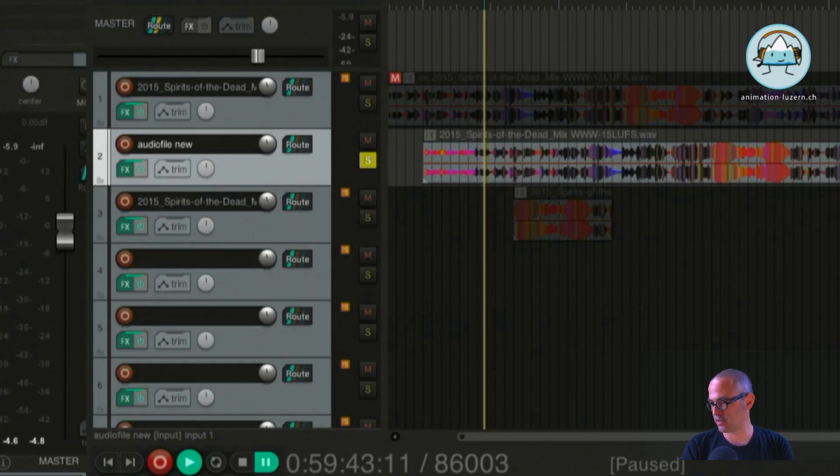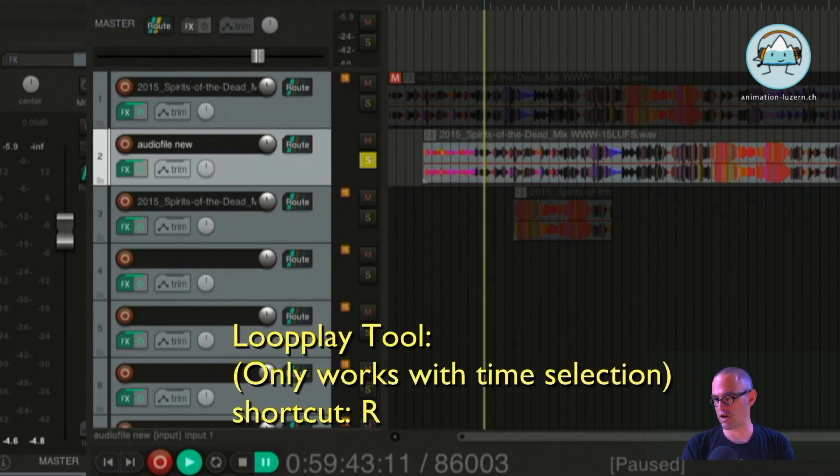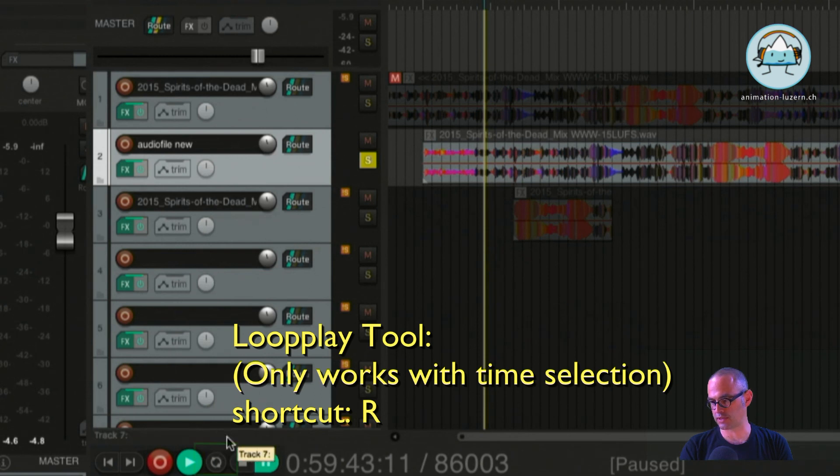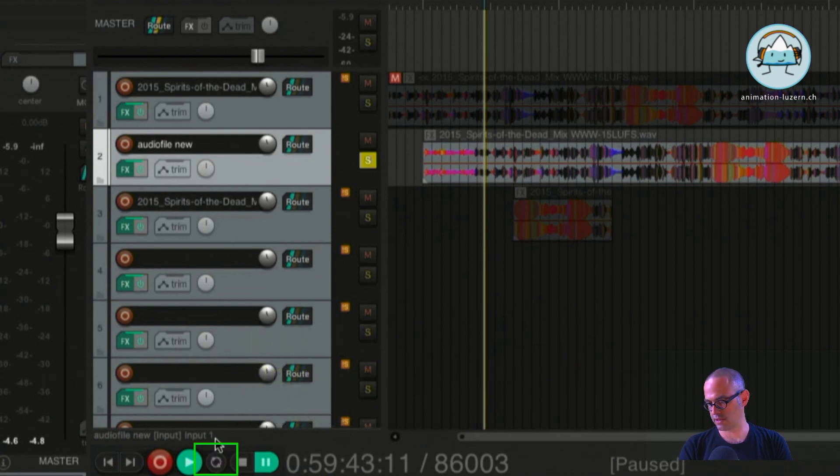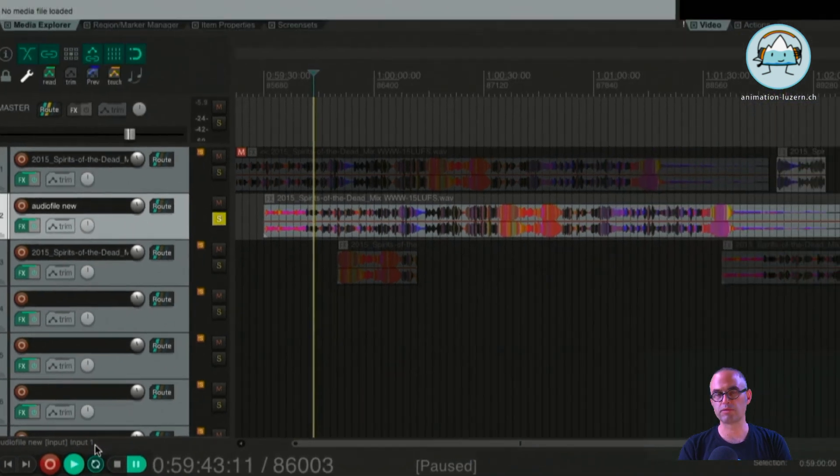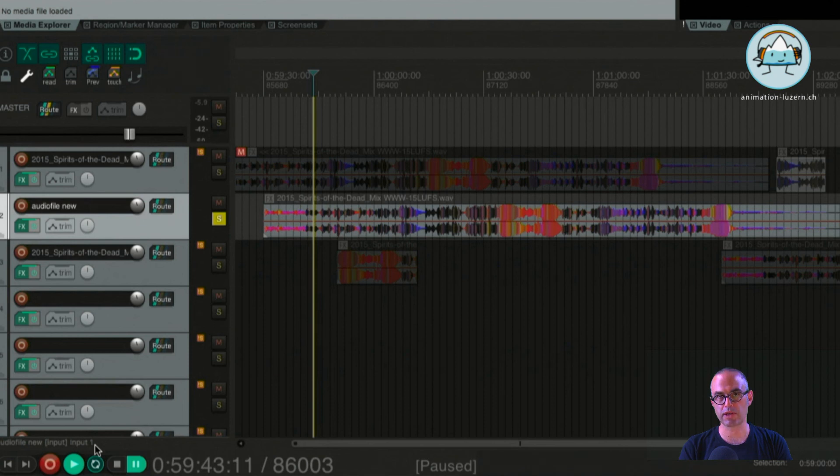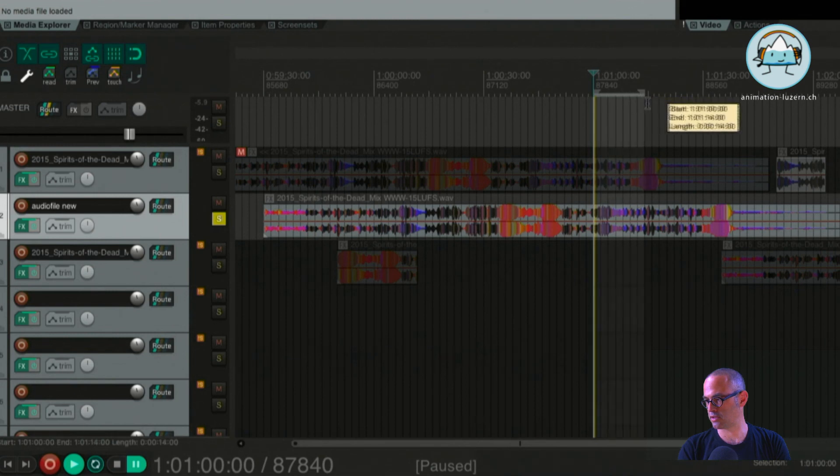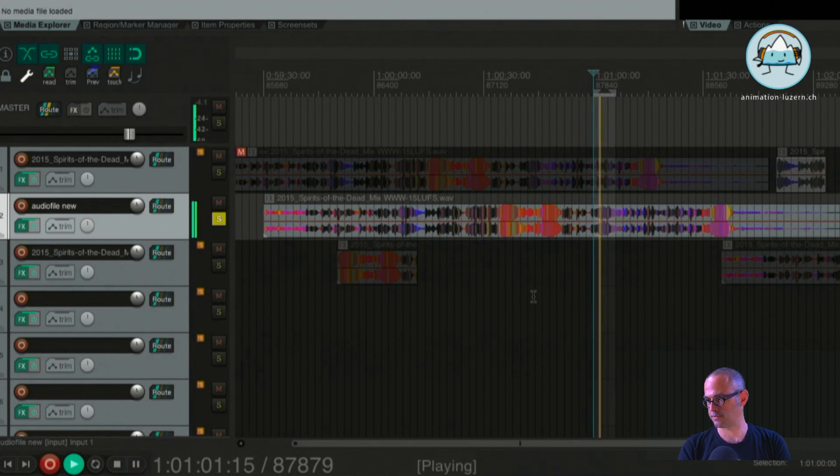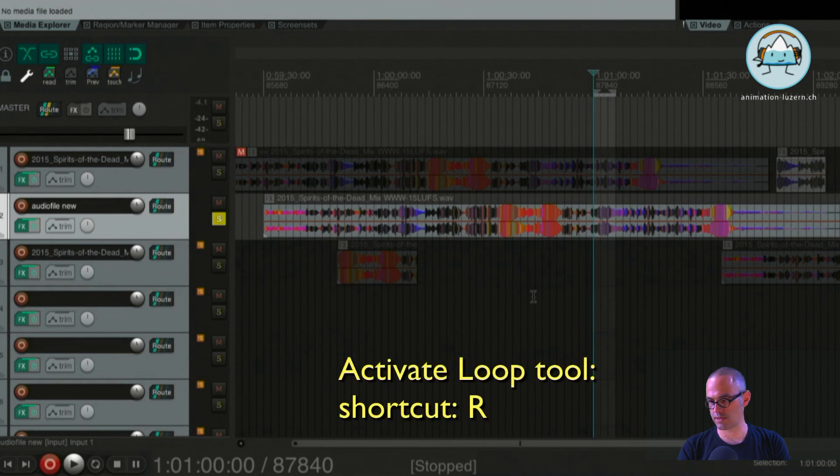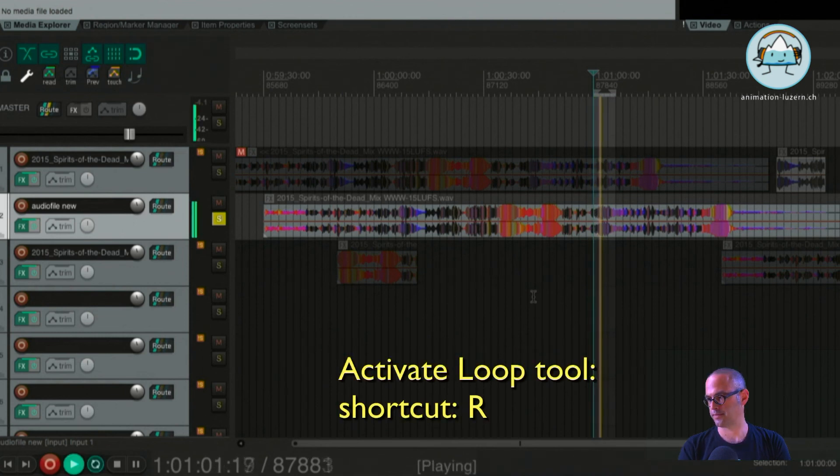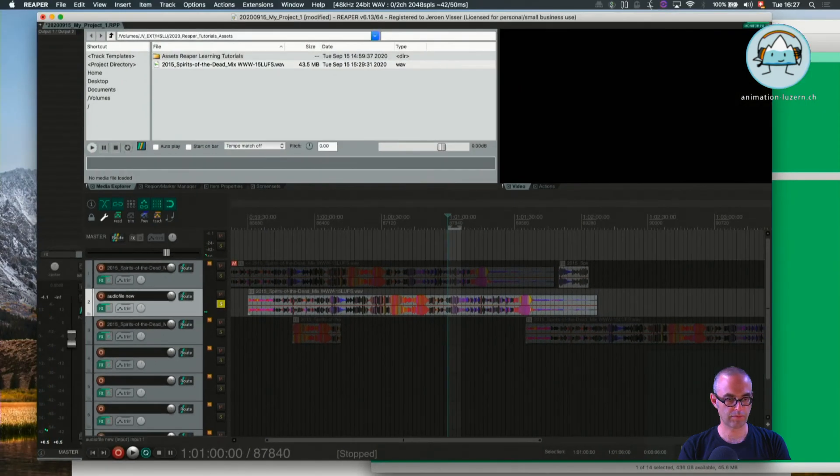We have the loop play mode. This is performed with the shortcut R. And when you go down into the left down corner here, then you see there is a loop which can be toggled. Of course, this loop only works when you have a time selection. So when I do a time selection here, then it will toggle and it performs the loop.